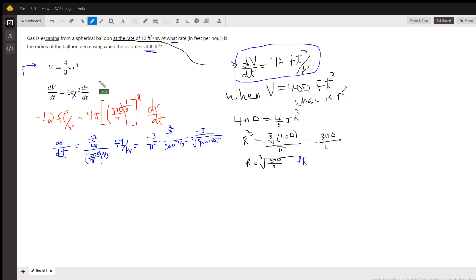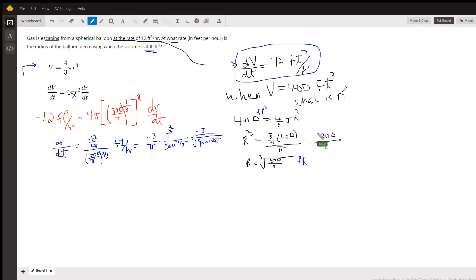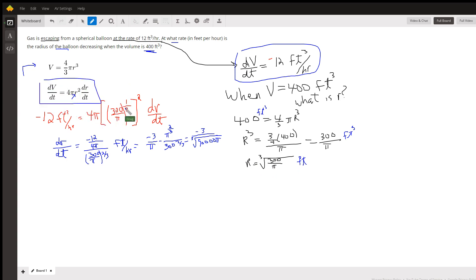We've got to go back to the original formula. 400 cubic feet equals 4/3 π R cubed. Multiply both sides by 3/4 and divide by π, so R cubed is 300/π cubic feet. Then when we take the cube root of 300 over π, we're down to the radius in feet. And now we can substitute that value — 300 over π to the 1/3, same as the cube root of 300 over π — into this formula.